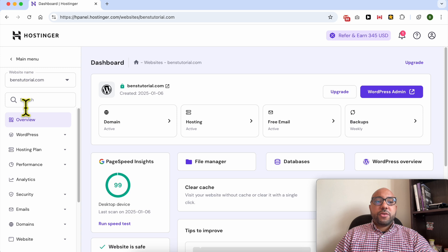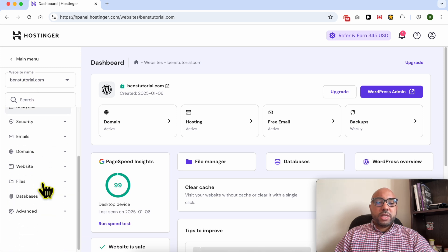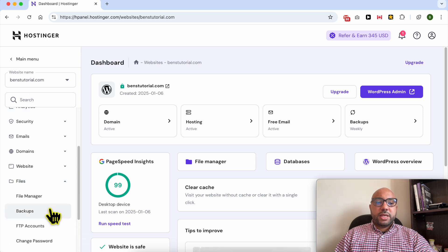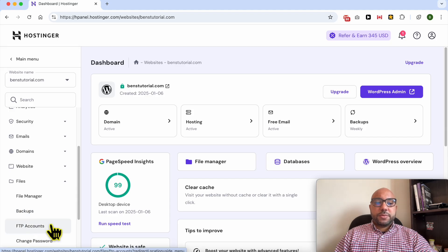Now from this left side menu, scroll down to Files, click on it, and select FTP Accounts.